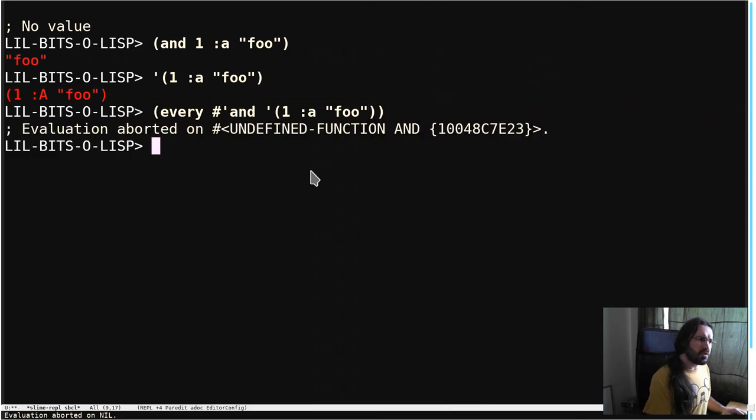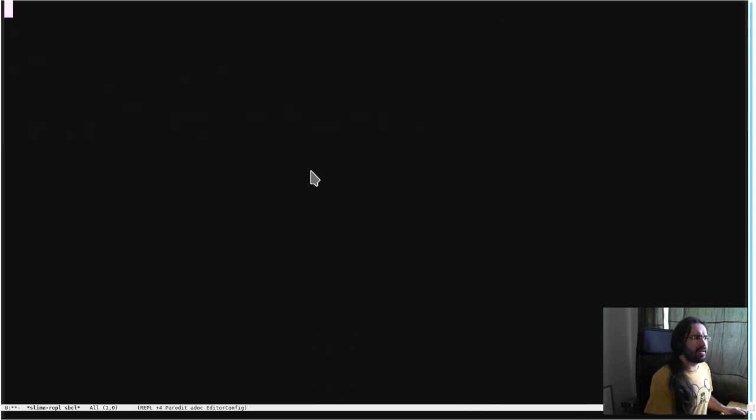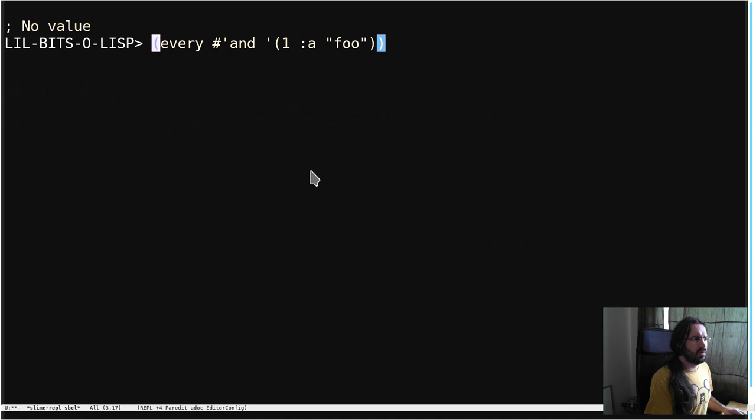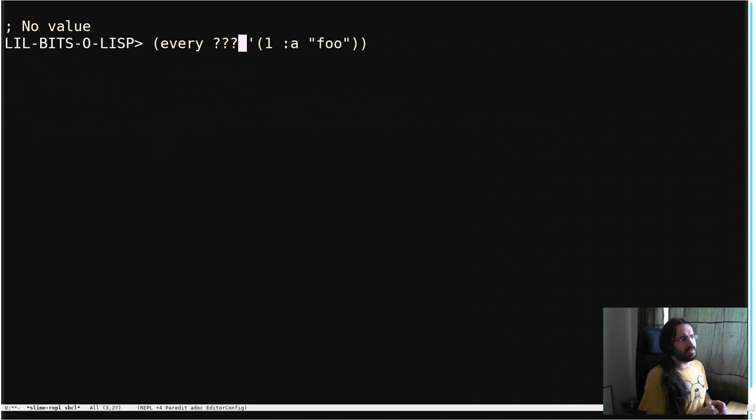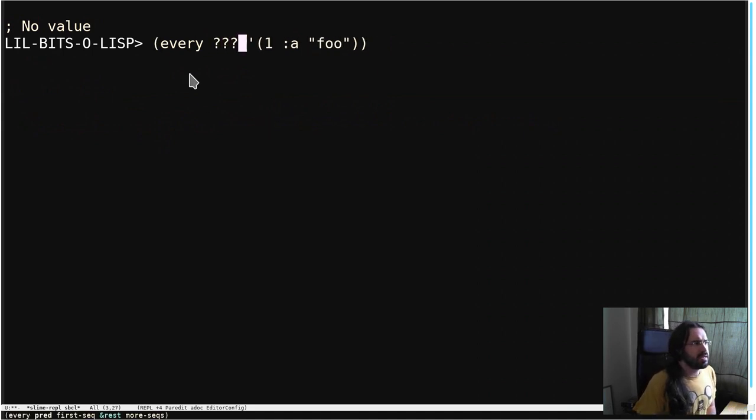So, what do we really need? Let's look at every again. We've got to find some function to go in this gap. Now, what every does is it's going to take this function and run it on each thing.